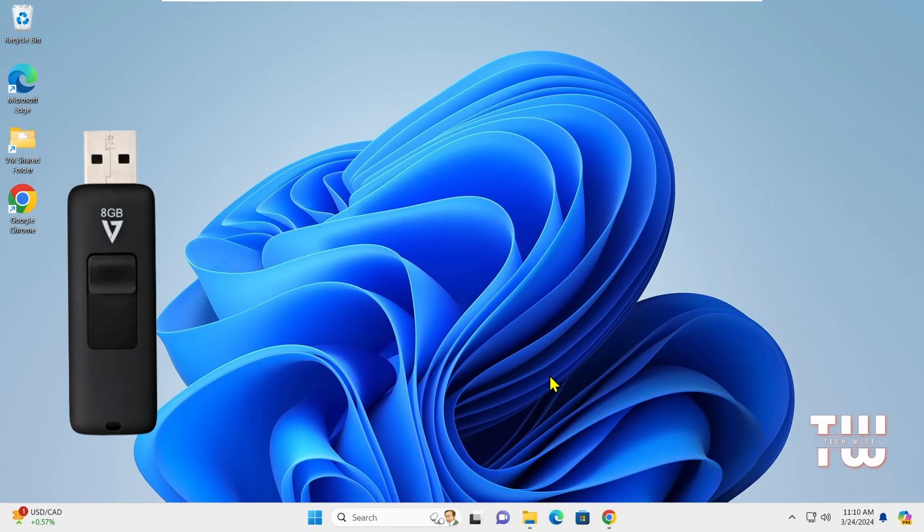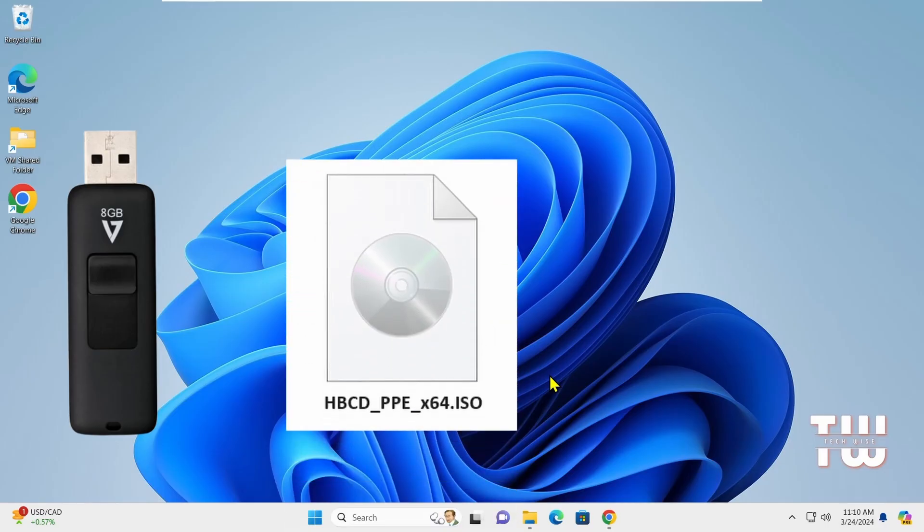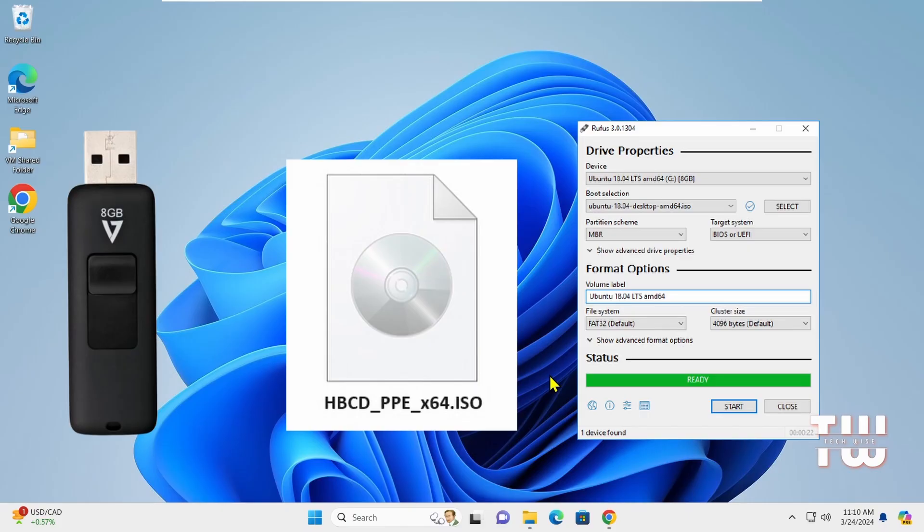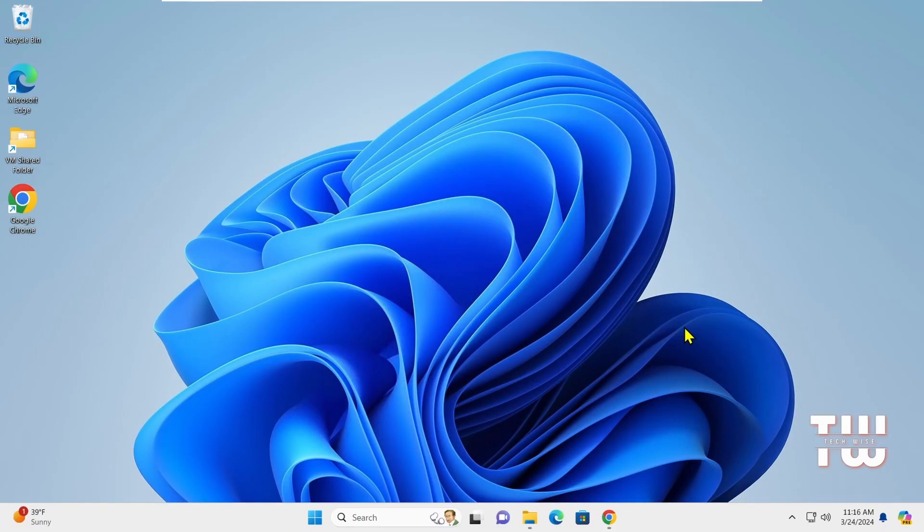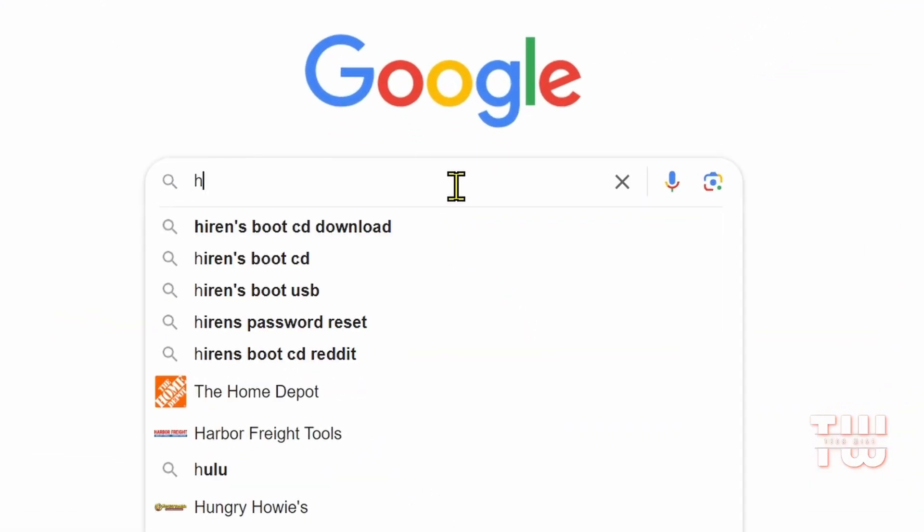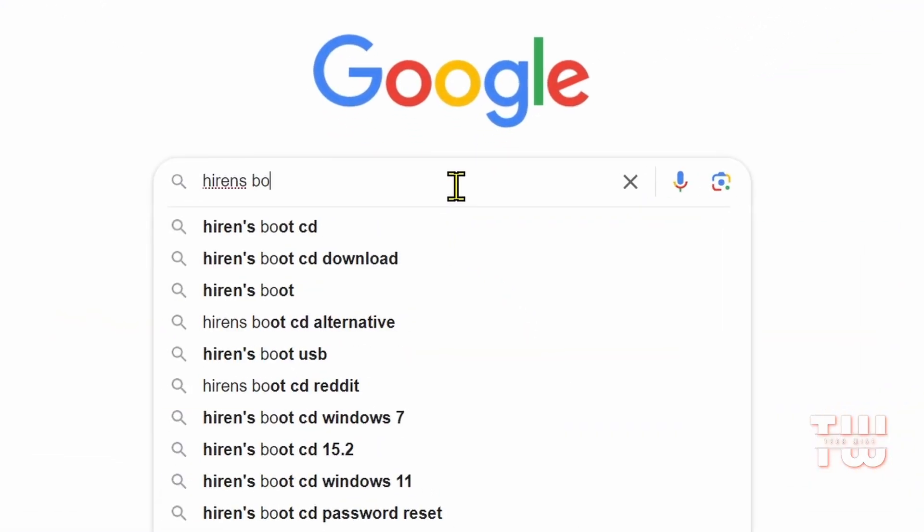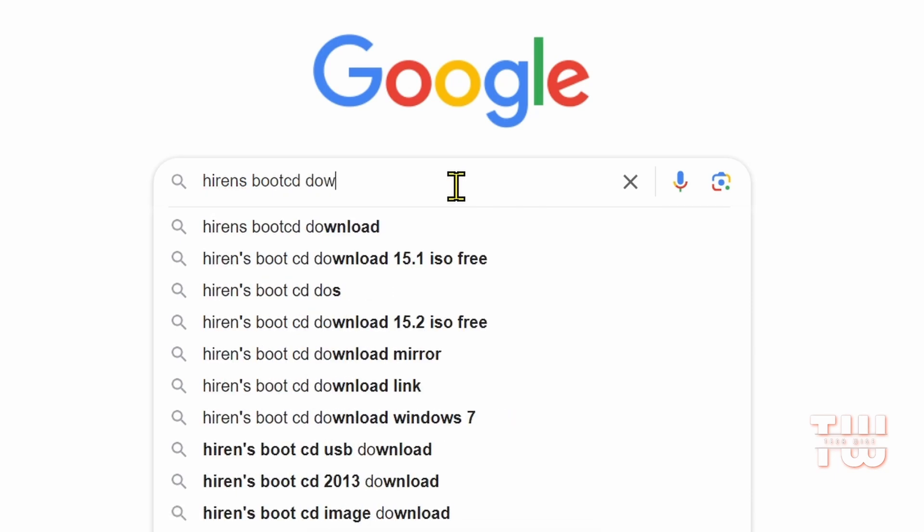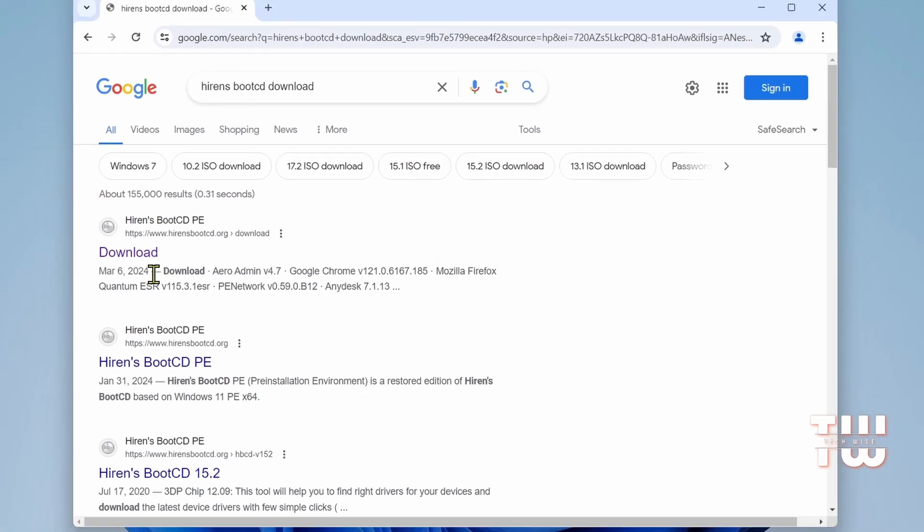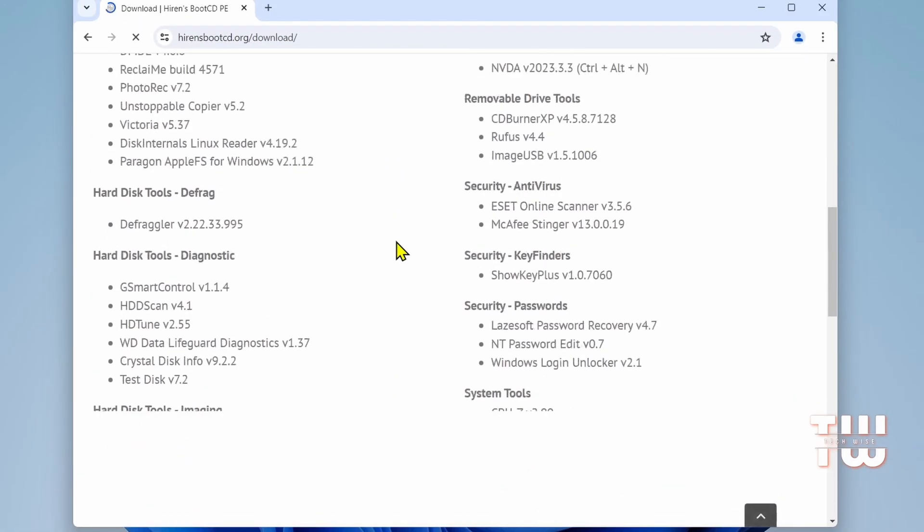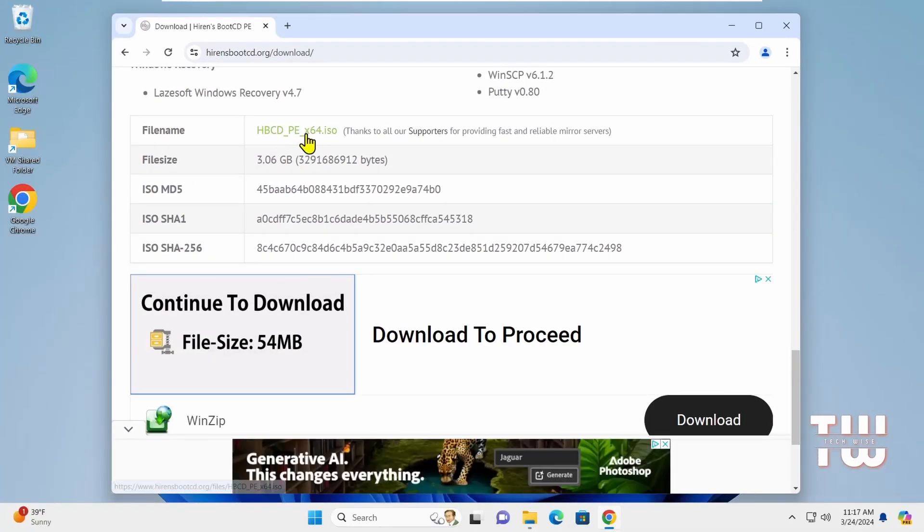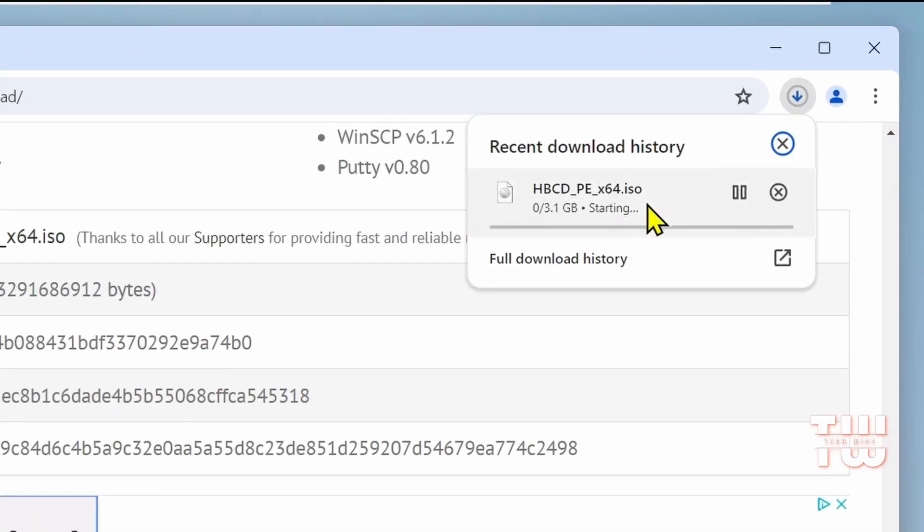We'll download the Hiren's ISO image and the Rufus tool from online. Open your browser and let's search for Hiren's Boot CD. Download link is down in the descriptions. Click on the first link from the result. Once you're at this page, let's scroll down and click on the link to start downloading the Hiren's bootable ISO.